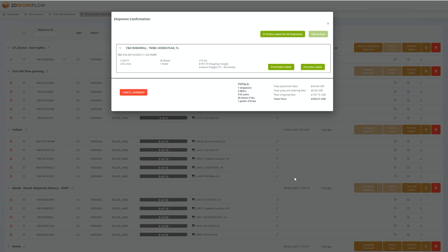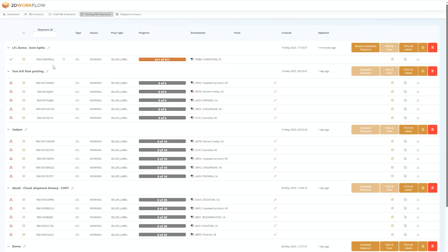Your pallet shipment is now 100% complete. On the working page, you'll notice the green check mark, which is a status indicator, just letting you know that your shipment is done and 100% ready to ship. For more information on the LTL workflow, send us a message at support at 2dworkflow.com.